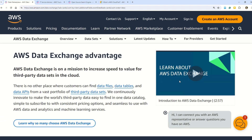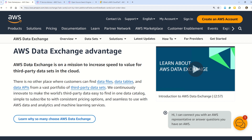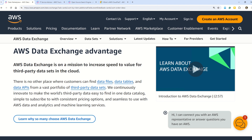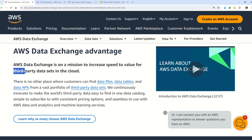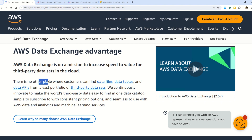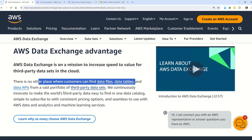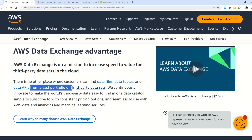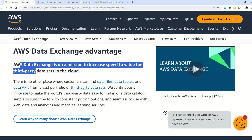From the documentation, AWS Data Exchange is on a mission to increase speed to value for third-party data sets in the cloud. There is no other place where customers can find data files, data tables, and data APIs from a vast portfolio of third-party data sets. This confirms how identifying keywords and relating them to concepts leads you to the correct answer.